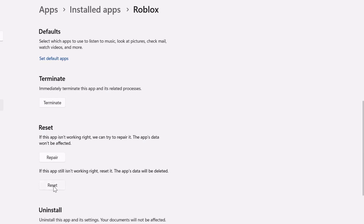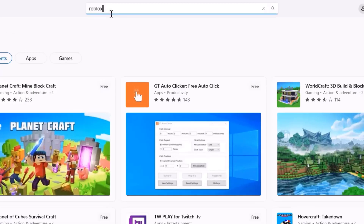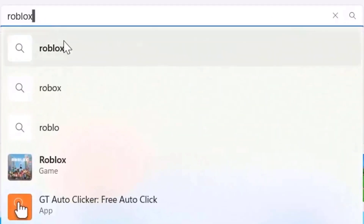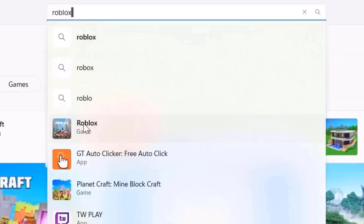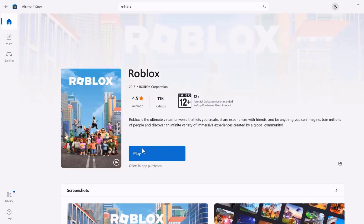If the issue still persists, head back to that page and click on 'Reset'. After resetting, open up the Microsoft Store on your system and search for Roblox. You'll see an 'Update' button instead of the 'Play' button — click on that to make sure you're running the latest version of Roblox.